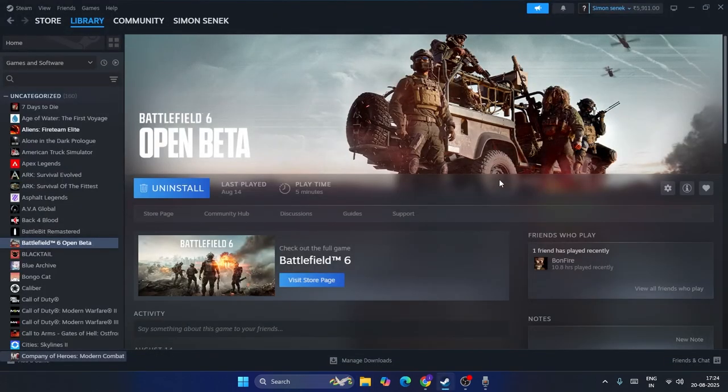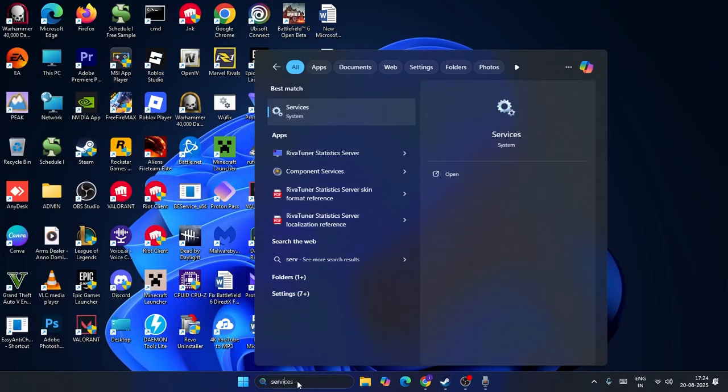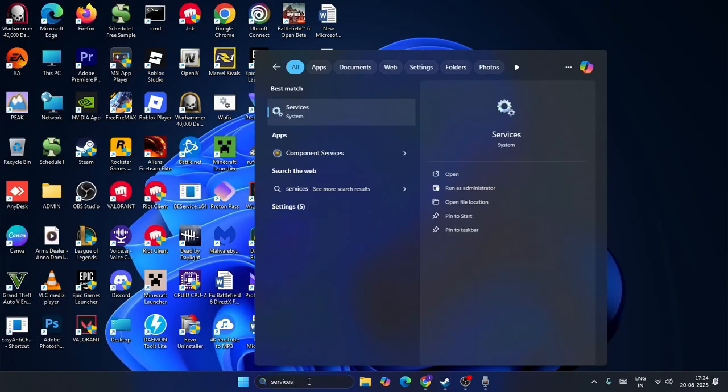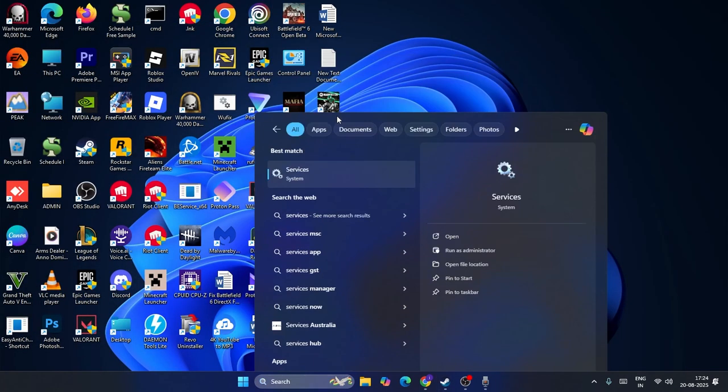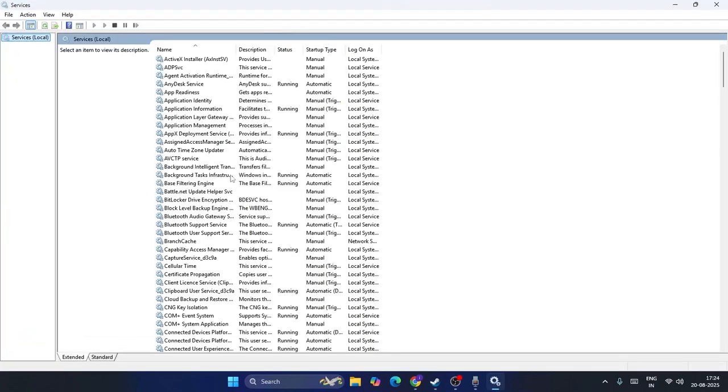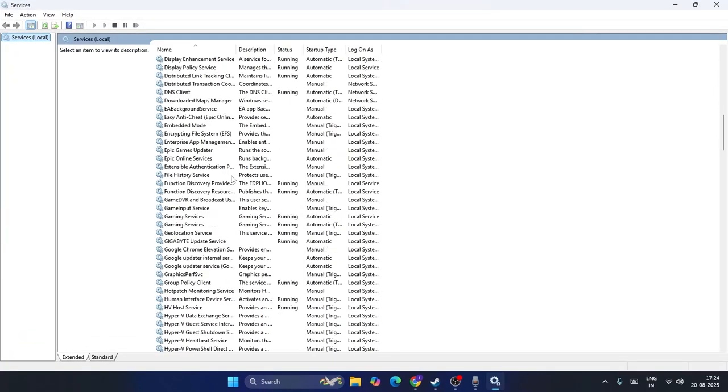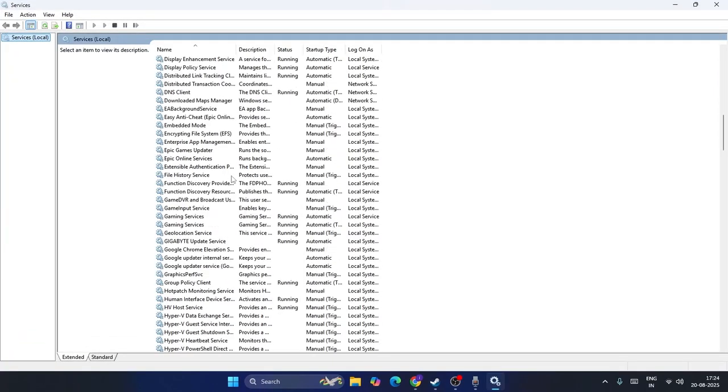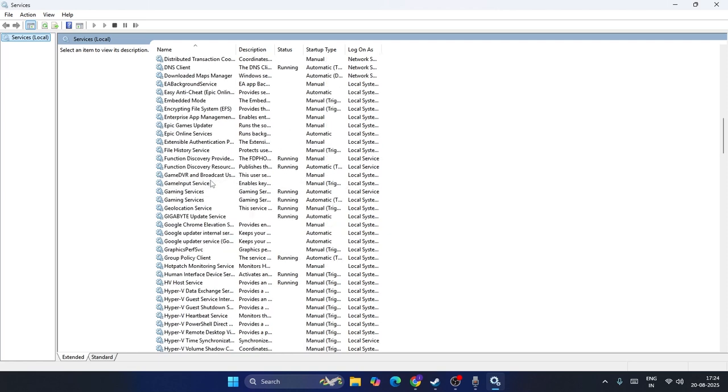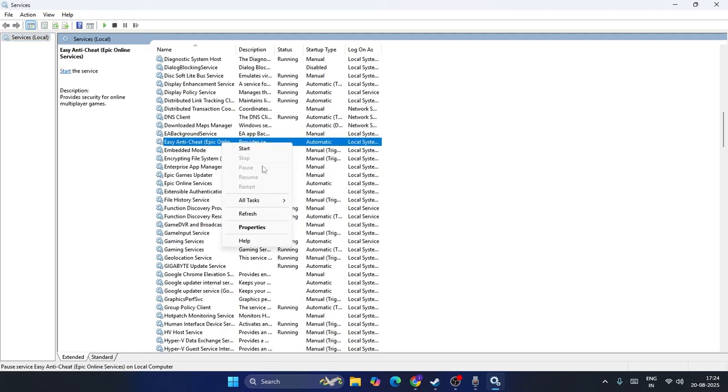If not, we have to go over here, search for Services and you have to navigate to the Services. Now from here you have to scroll down and navigate to EasyAntiCheat. Keep scrolling down and find EasyAntiCheat over here. You can right click and go to the Properties.